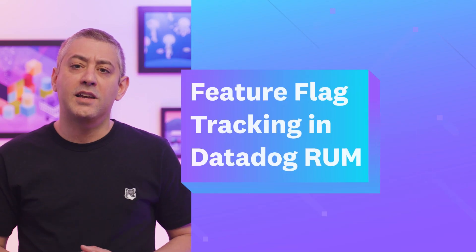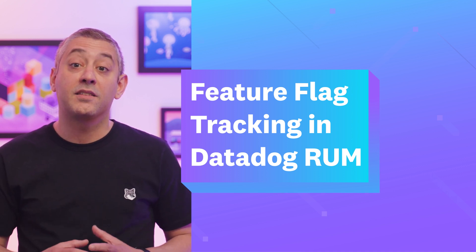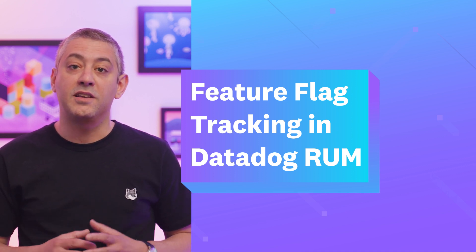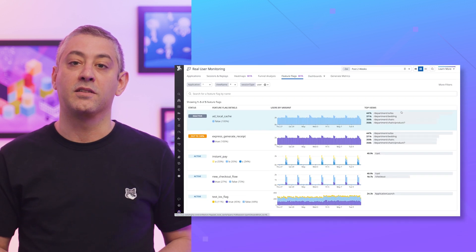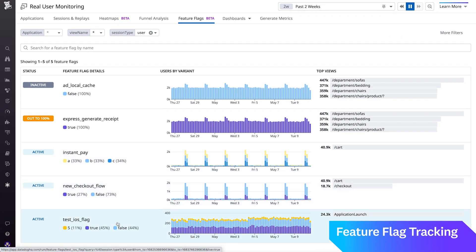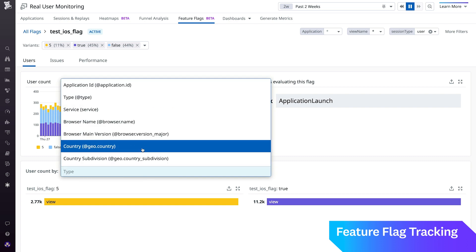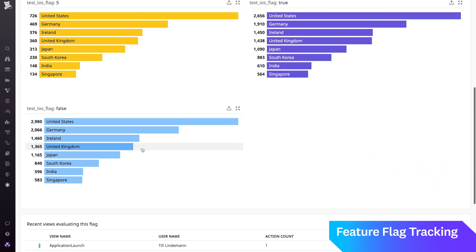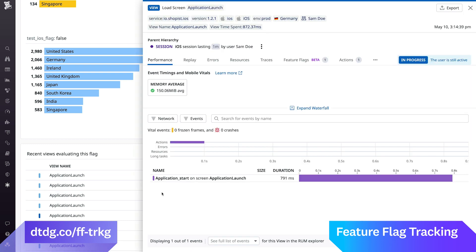Feature flags enable teams to decouple code deployments from releases. This allows teams to see the impact of potential new features on a targeted subset of users and quickly roll back releases that cause downstream issues. Feature flag tracking in Datadog RUM surfaces insights such as which feature releases caused errors or performance regressions, helping teams identify problematic features before they become widespread issues.